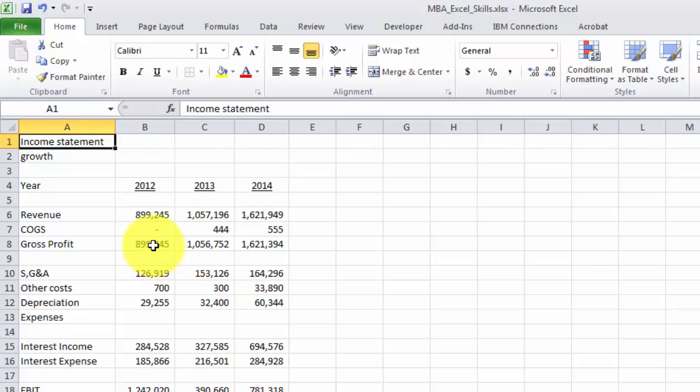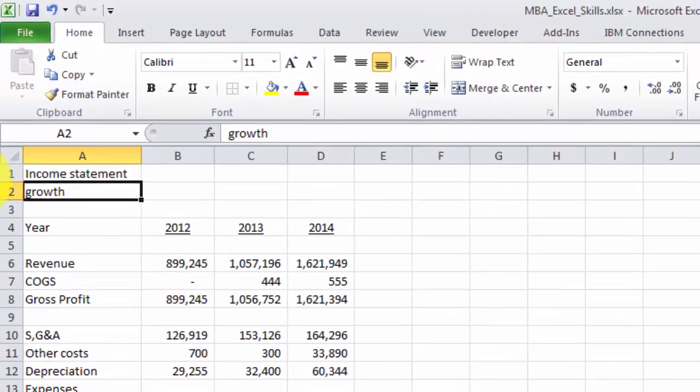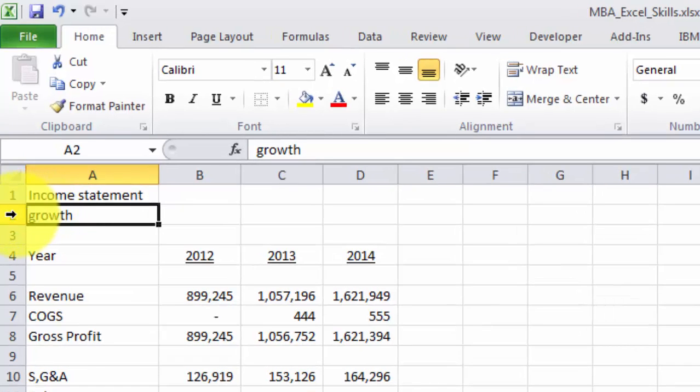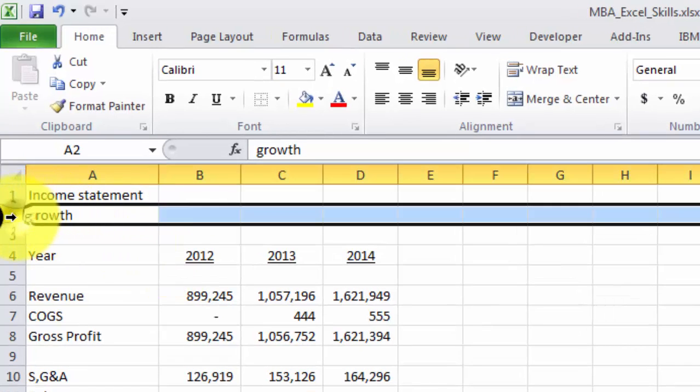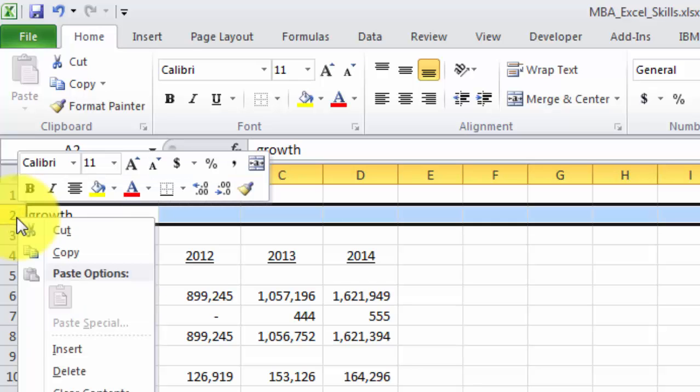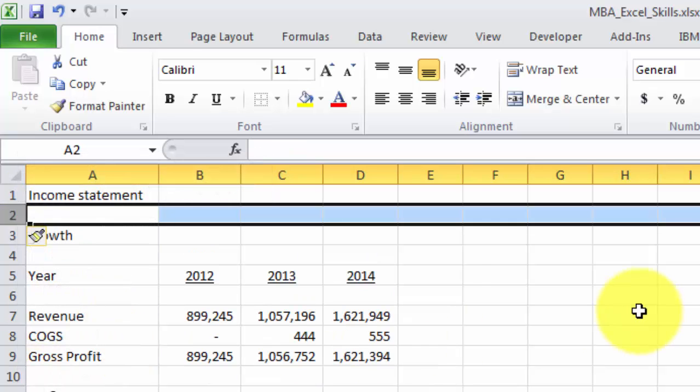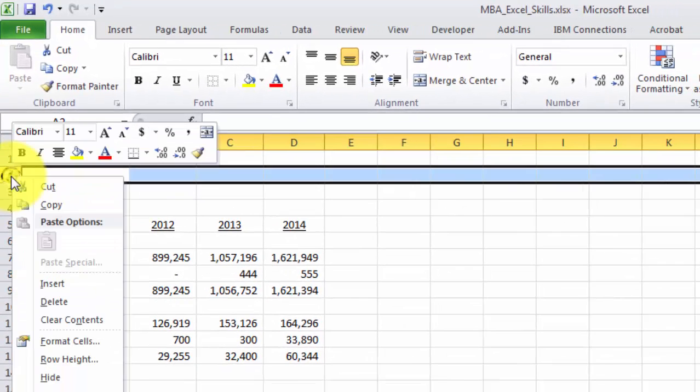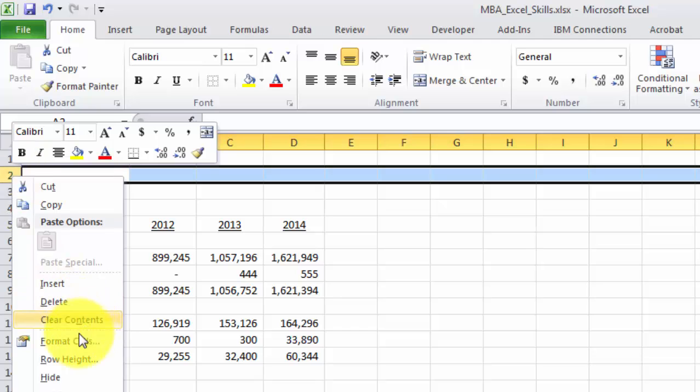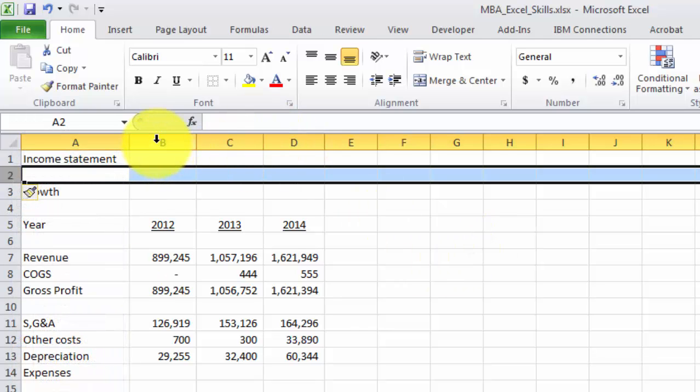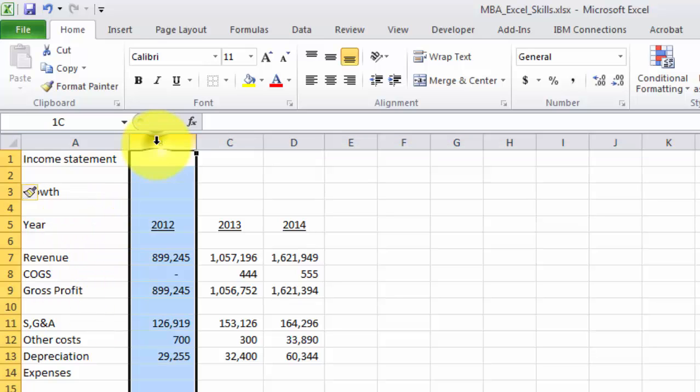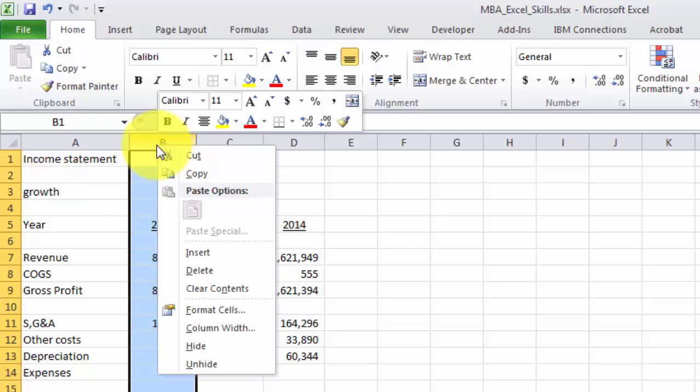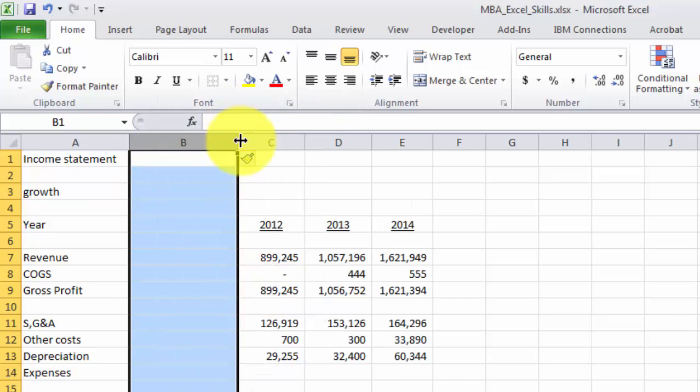Now we also probably want to potentially insert a row or a column. And I want to separate this income statement from this growth. One way to do that is just to highlight the row. You just click over here. Right click. And then hit insert. So that's the easiest way to do it. Just select the whole row. And then right click. And then hit insert. If you want to insert a column, let's say we wanted to put a column between year and 2012. We could click on B. Right click. Insert. And now we've got another column.